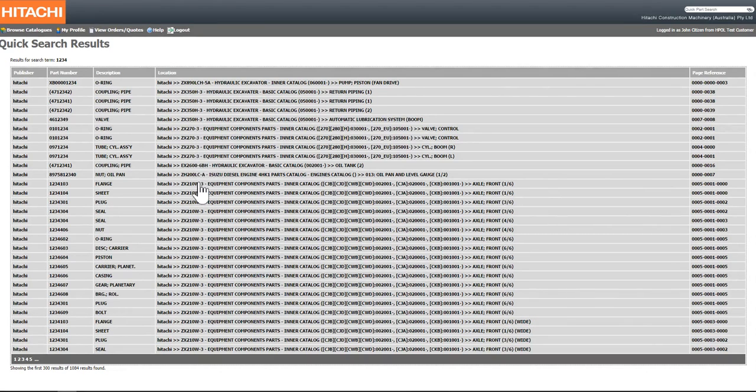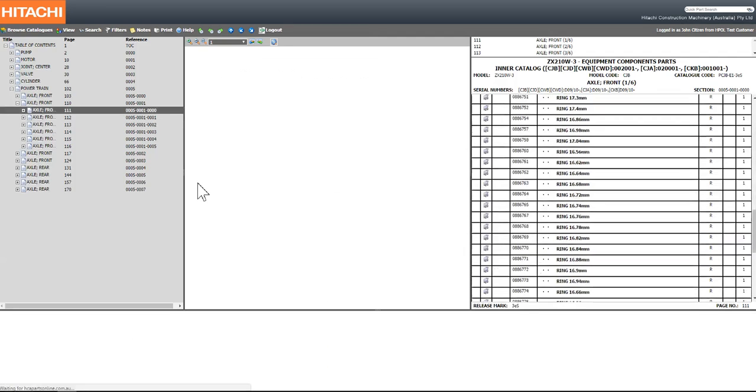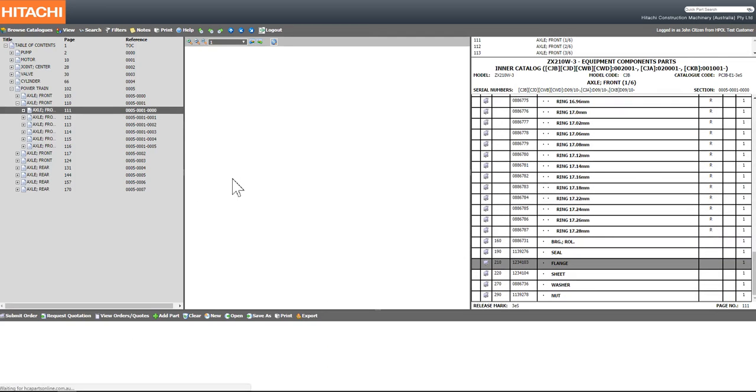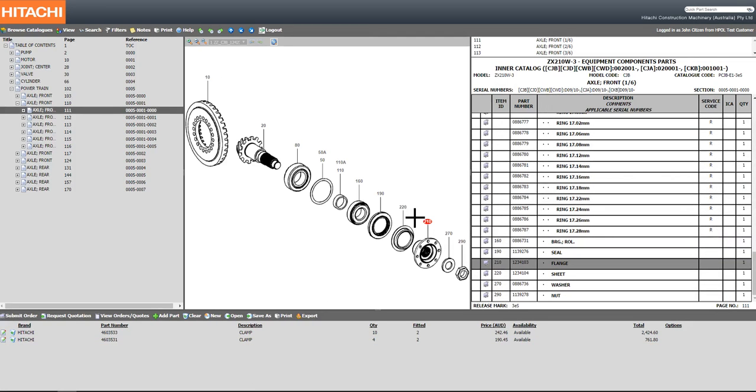By selecting one of these particular components, it will take you to the parts manual, showing you exactly the location, assembly, and even the placement of these particular components.